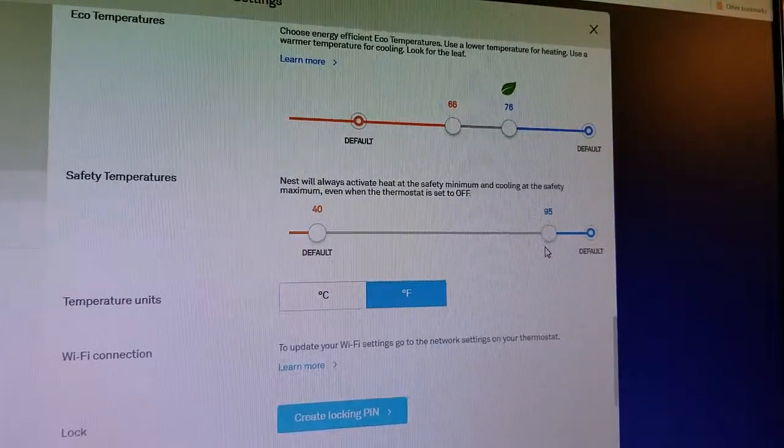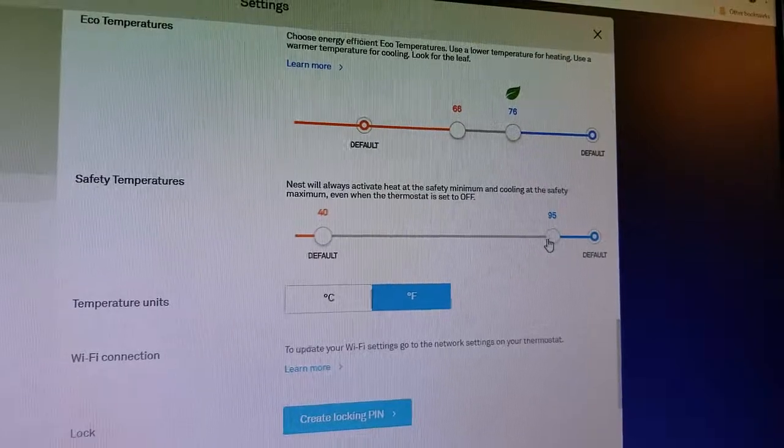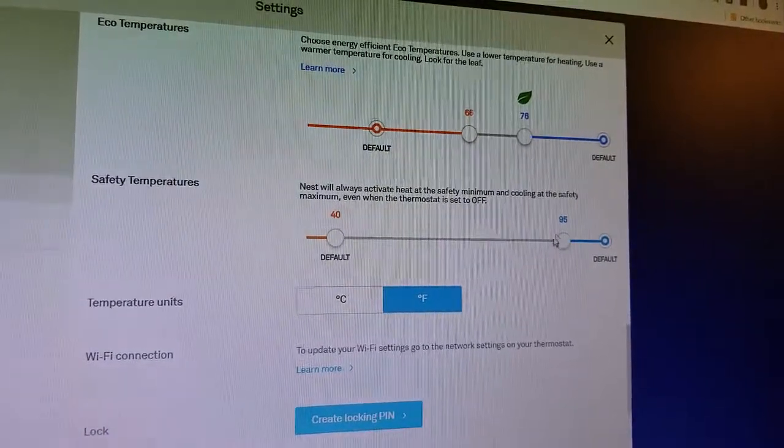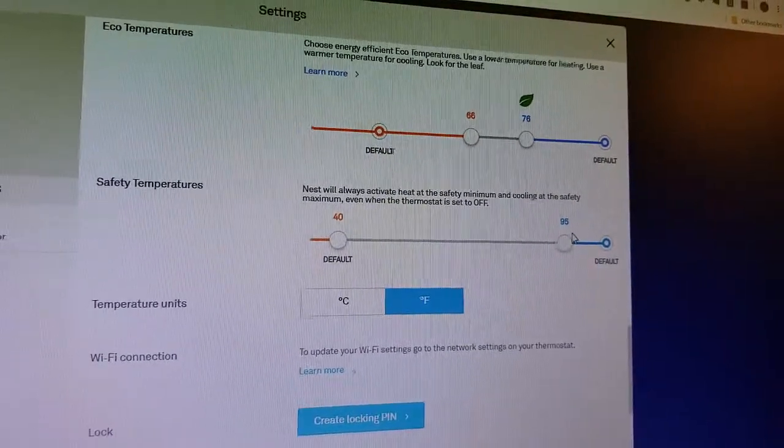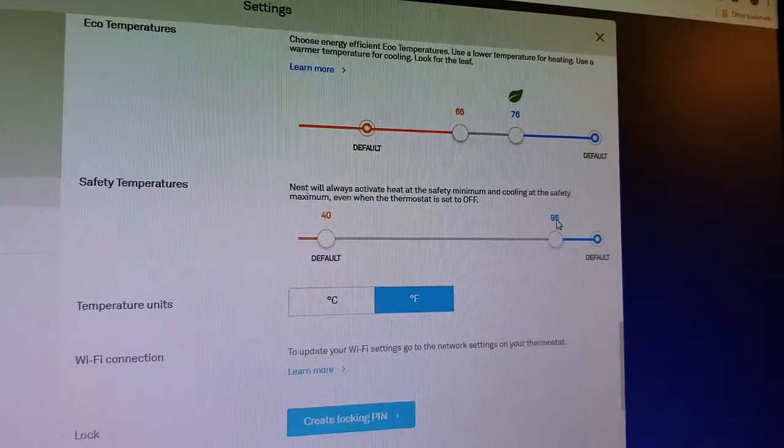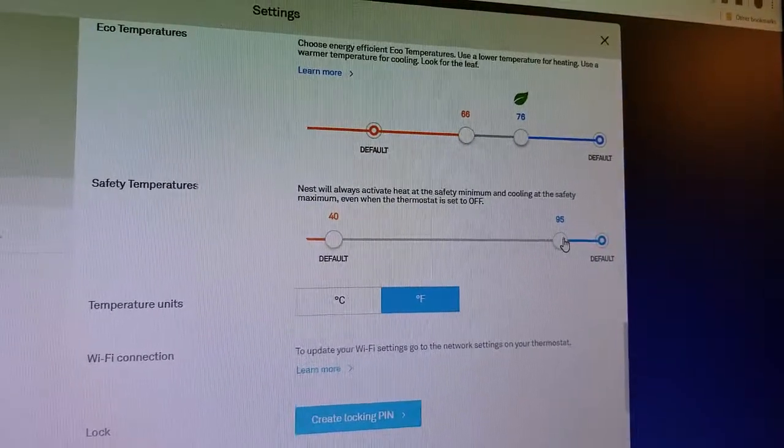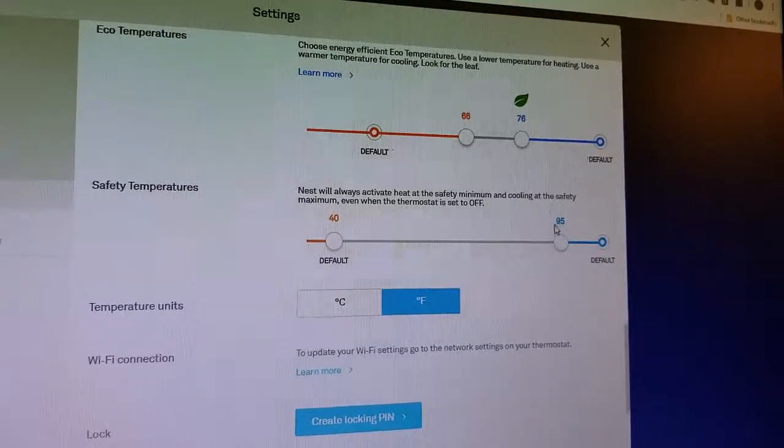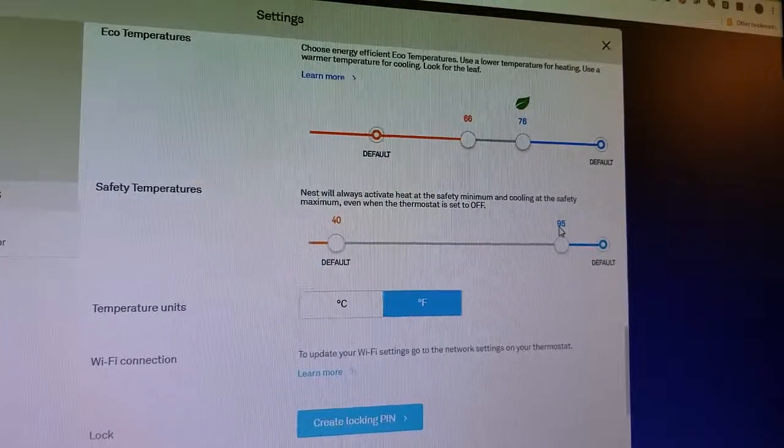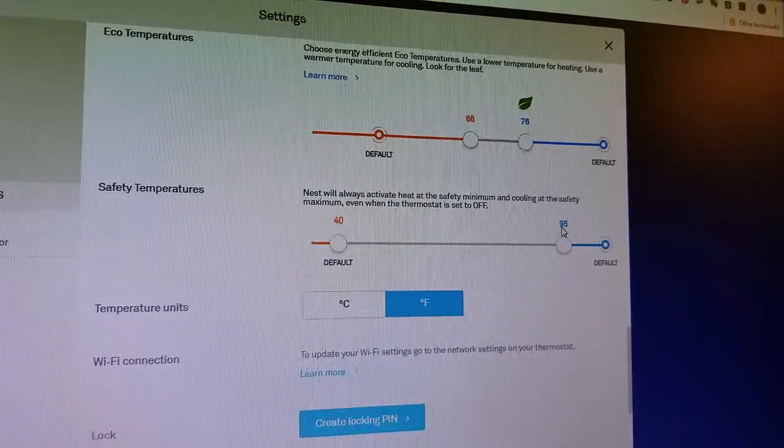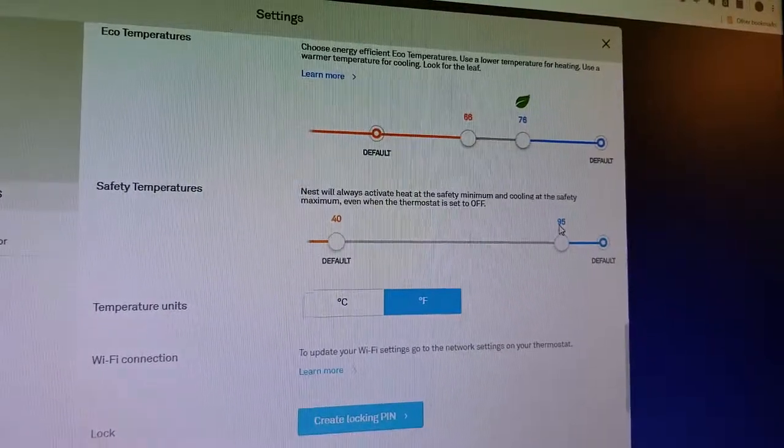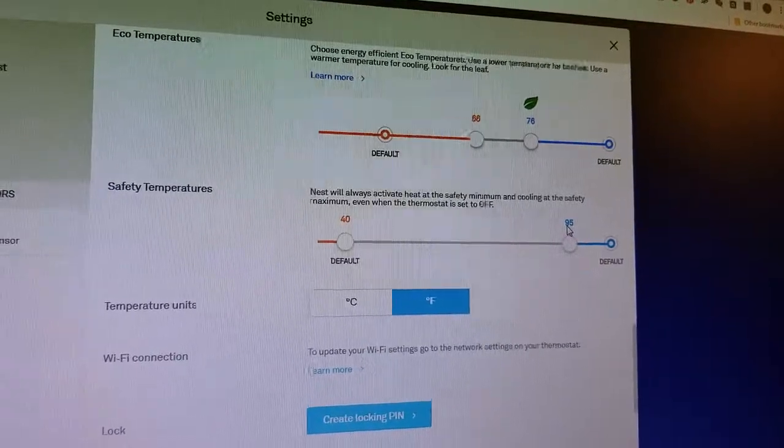Likewise, you could shut it off, but say you had house plants or something like that where you didn't want to get above a certain temperature in the house. If it was a very hot day and the temperature was creeping up towards 95 or whatever your set point is, it would automatically switch on your air conditioning to bring that temperature down and keep everything safe in the house.